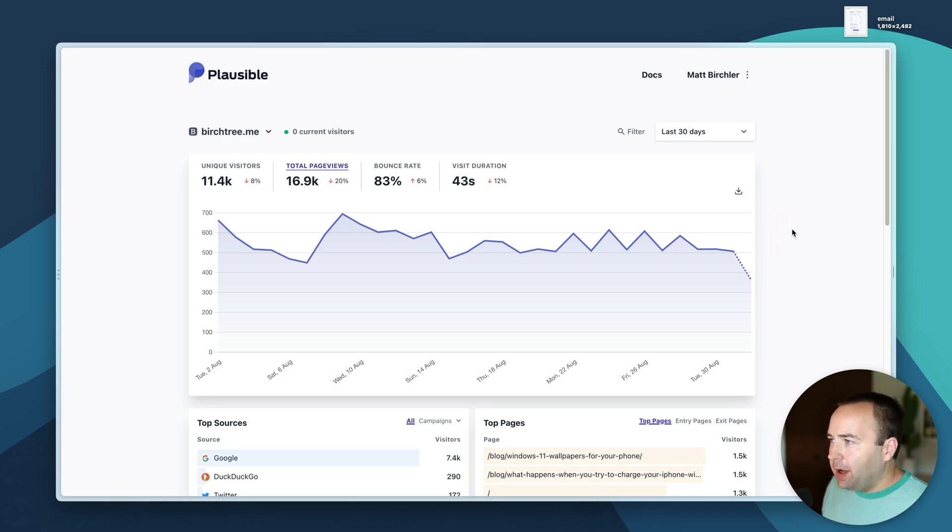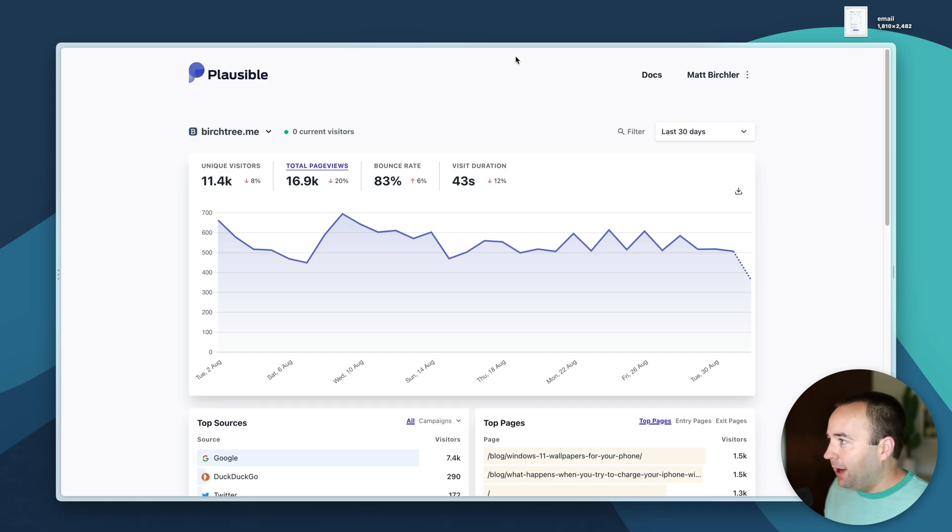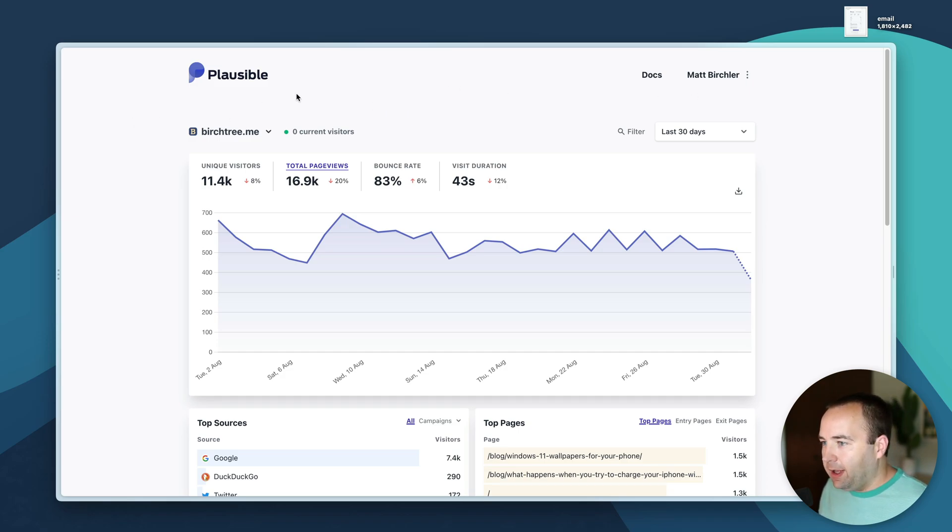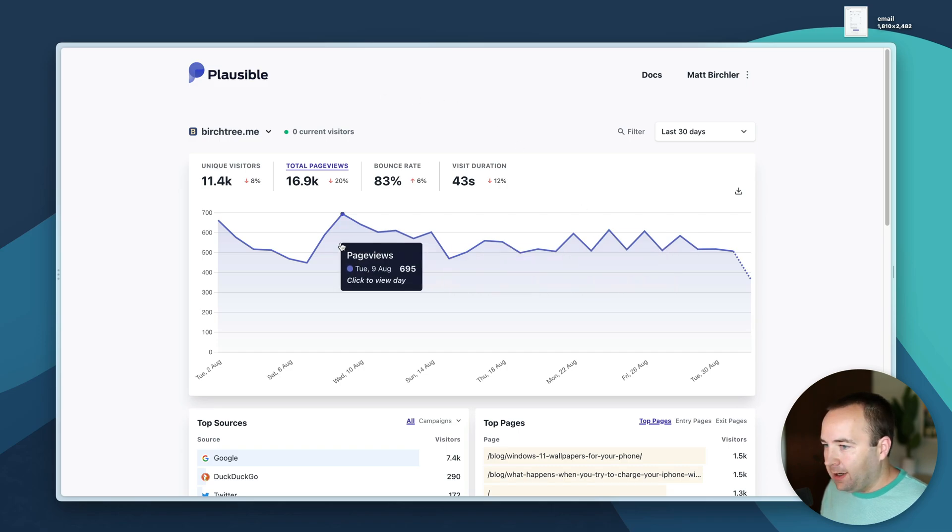So Plausible, let's take a look at my dashboard. This is my Plausible Analytics dashboard and you can see my analytics for my personal site birchtree.me.